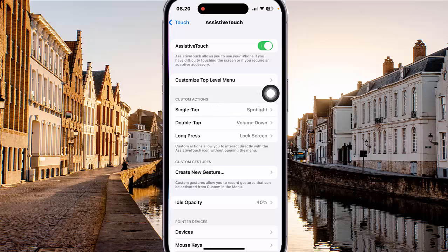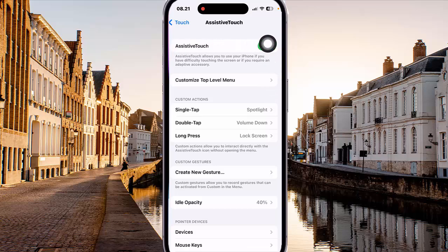To turn on or turn off Assistive Touch, tap the Assistive Touch switch until green to turn on, or tap the switch until grey to turn off.